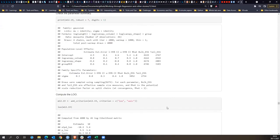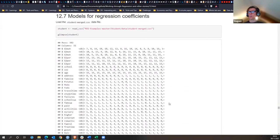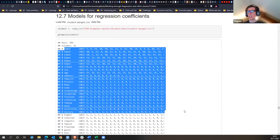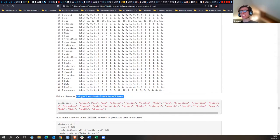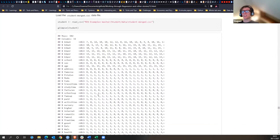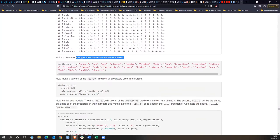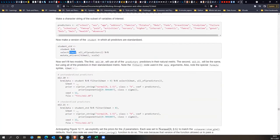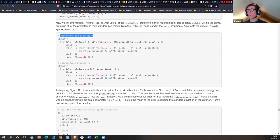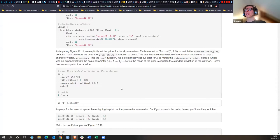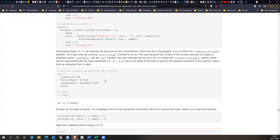Moving on to models for regression coefficients. This dataset has a lot of predictors and the goal is to predict student math test scores — some kind of standardized test. Creating a model with standardized predictors so you can see how predictors compare against each other within the model for how much they influence the outcome.